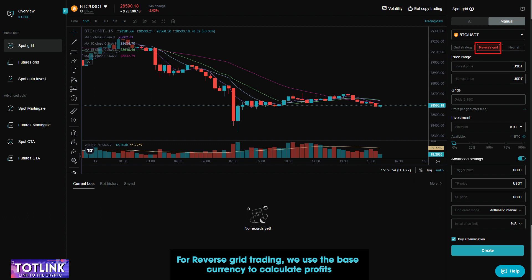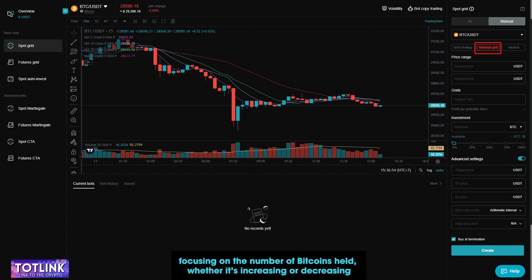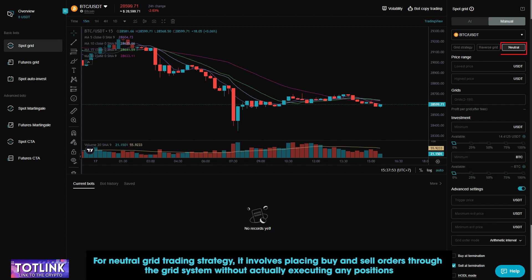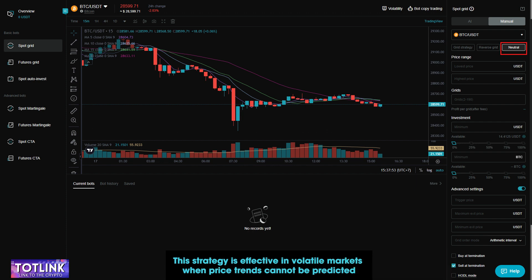For inverse grid trading, we use the base currency to calculate profits, focusing on the number of bitcoins held — whether it's increasing or decreasing. For neutral grid trading strategy, it involves placing buy and sell orders through the grid system without actually executing any positions. This strategy is effective in volatile markets when price trends cannot be predicted.